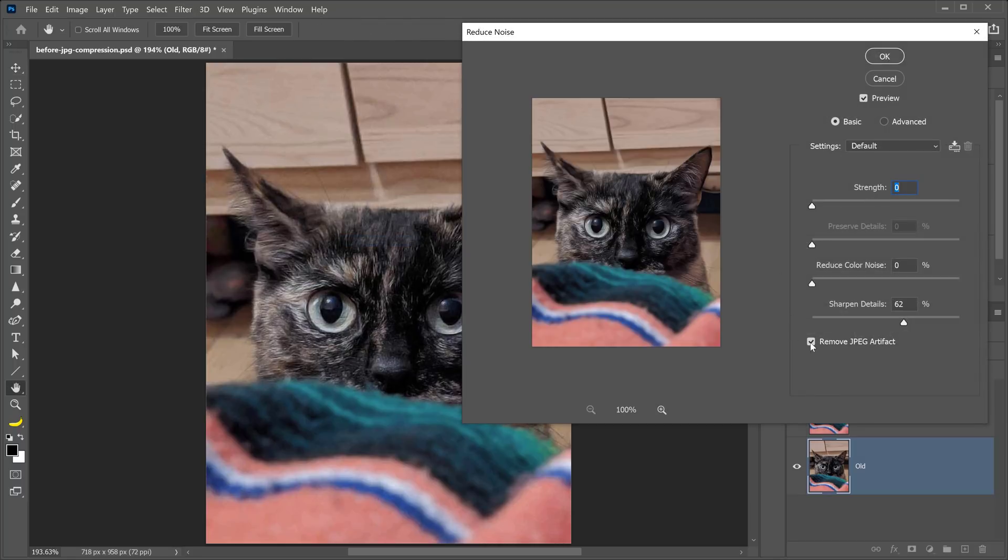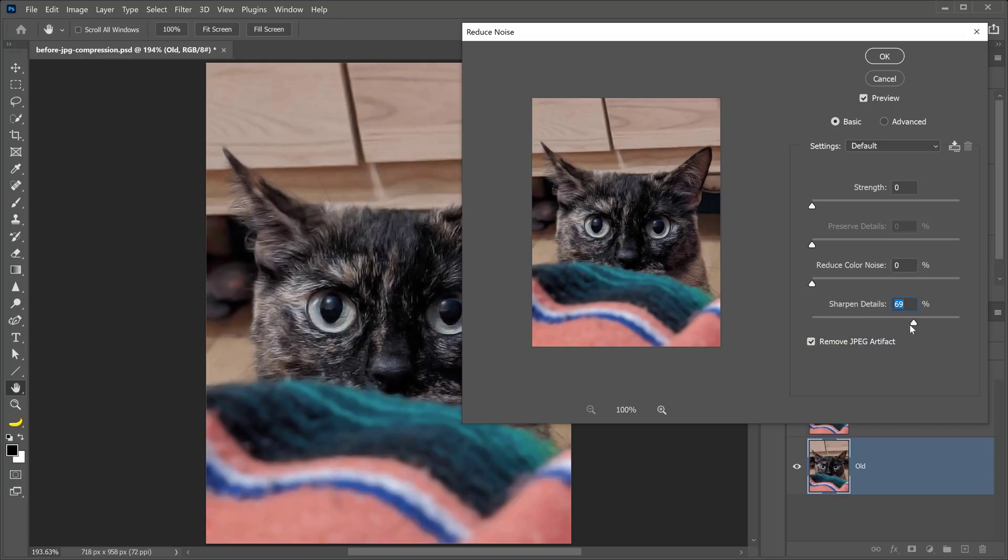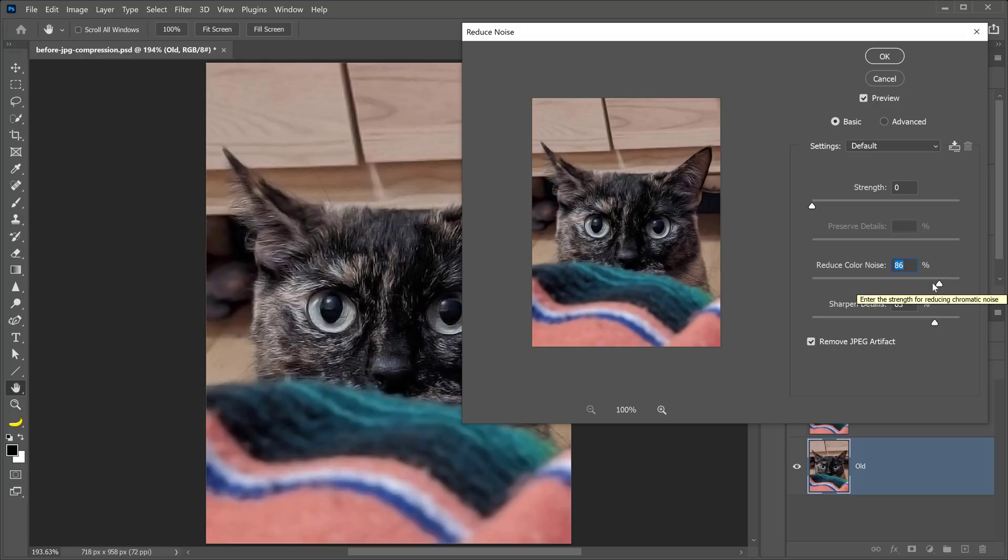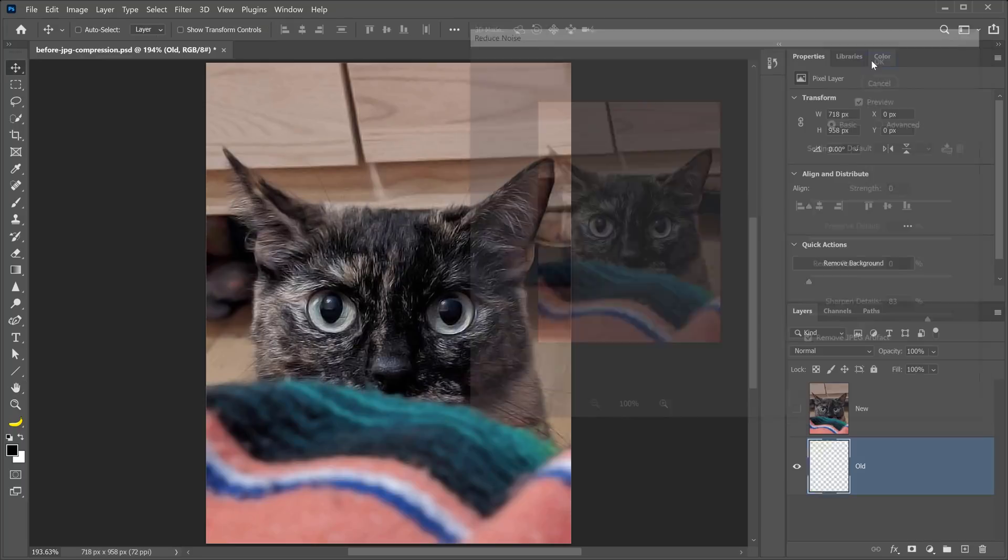From here, you can make sure that you have the Remove JPEG artifact enabled, and you can adjust the sharpening detail to adjust the sharpness of the image so that you can maintain some sharpness. Increasing the strength will just smooth out the image, and to me, that doesn't look very good. And there is no color noise, so if we increase reduce color noise, nothing happens. So I'll keep that at zero, and I will press OK.